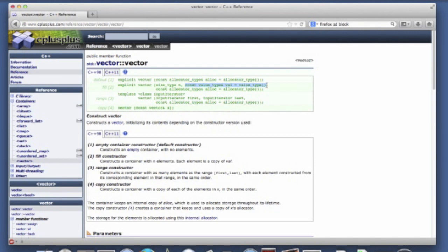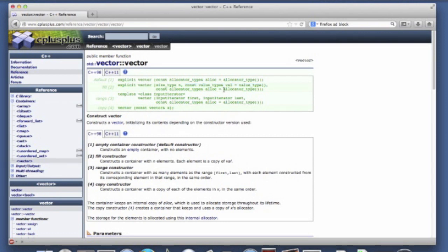So if you don't specify a second argument, whatever the default value for that type is, it's used to populate the elements of the vector. And then again it has this default allocator, which we don't have to worry about.